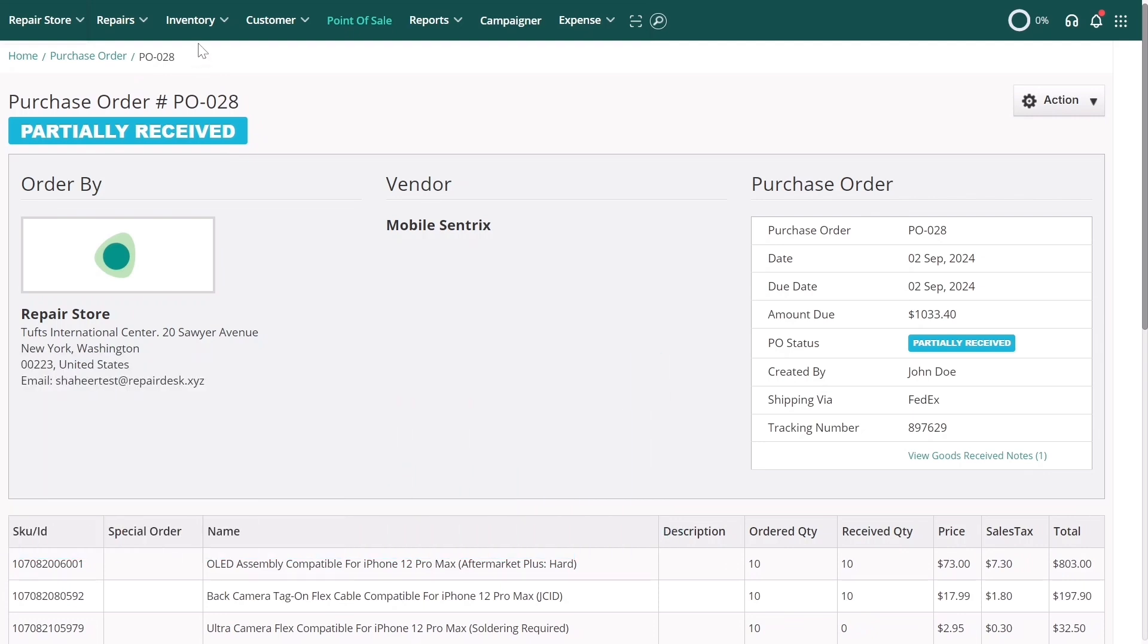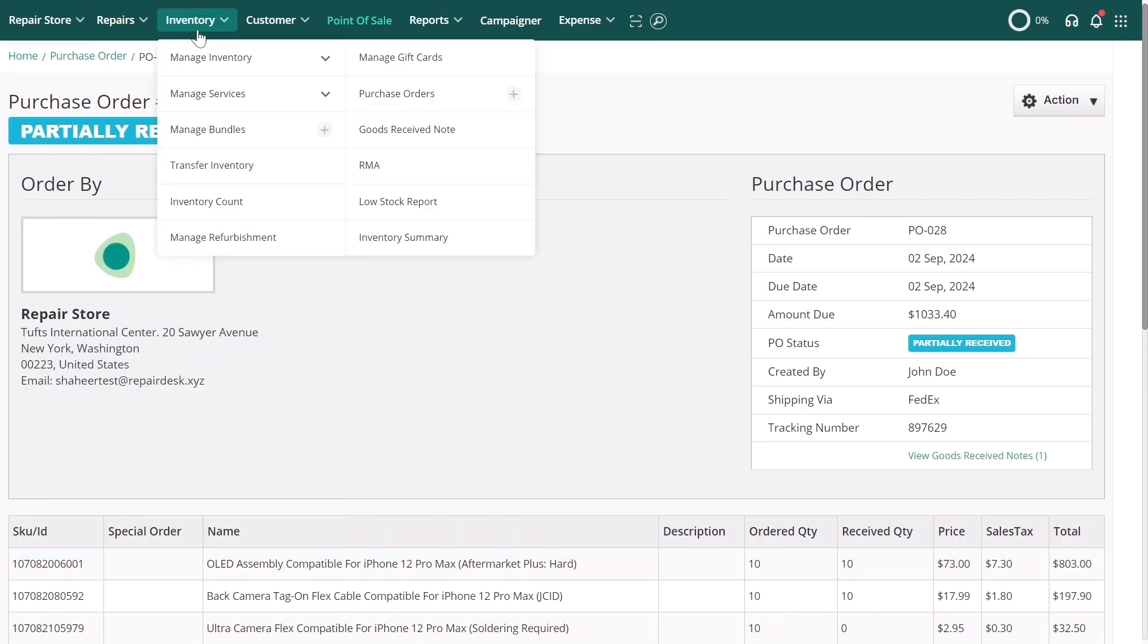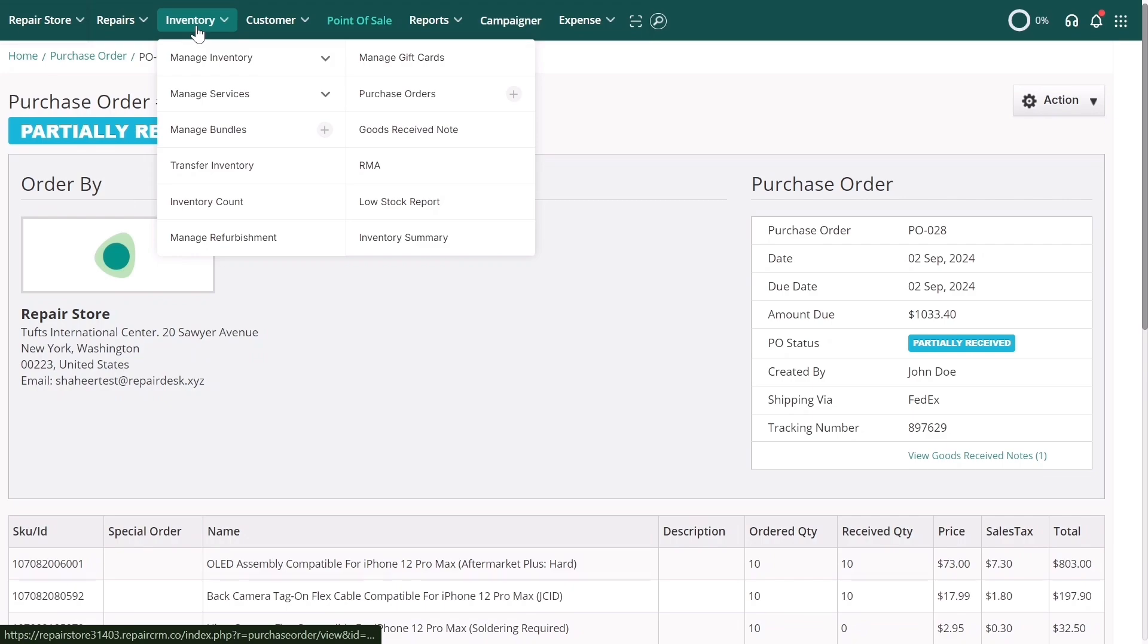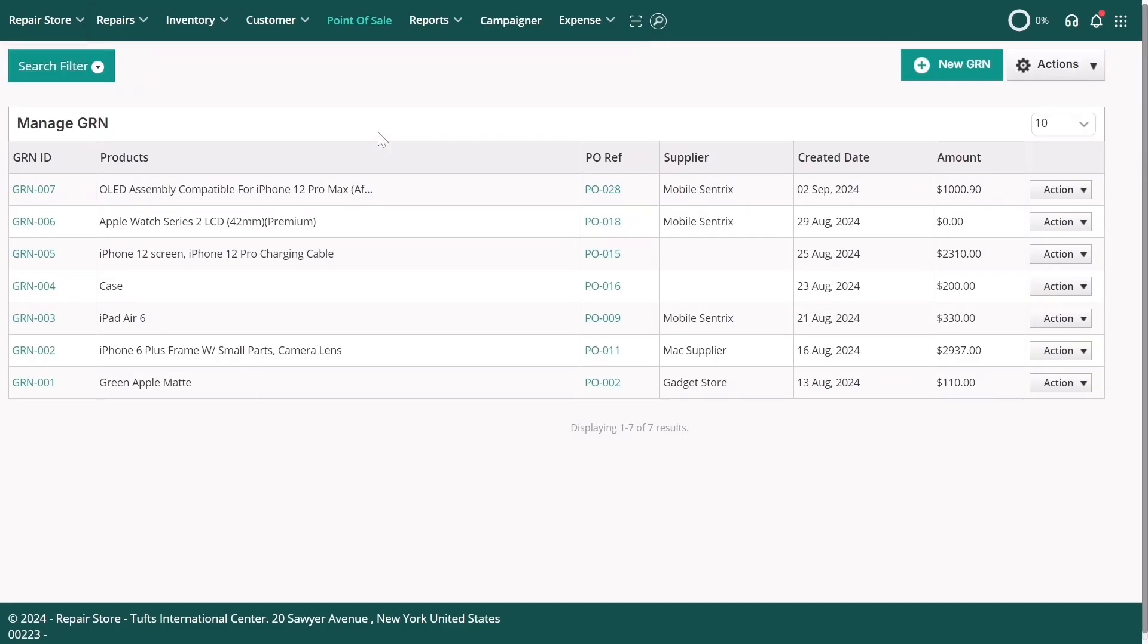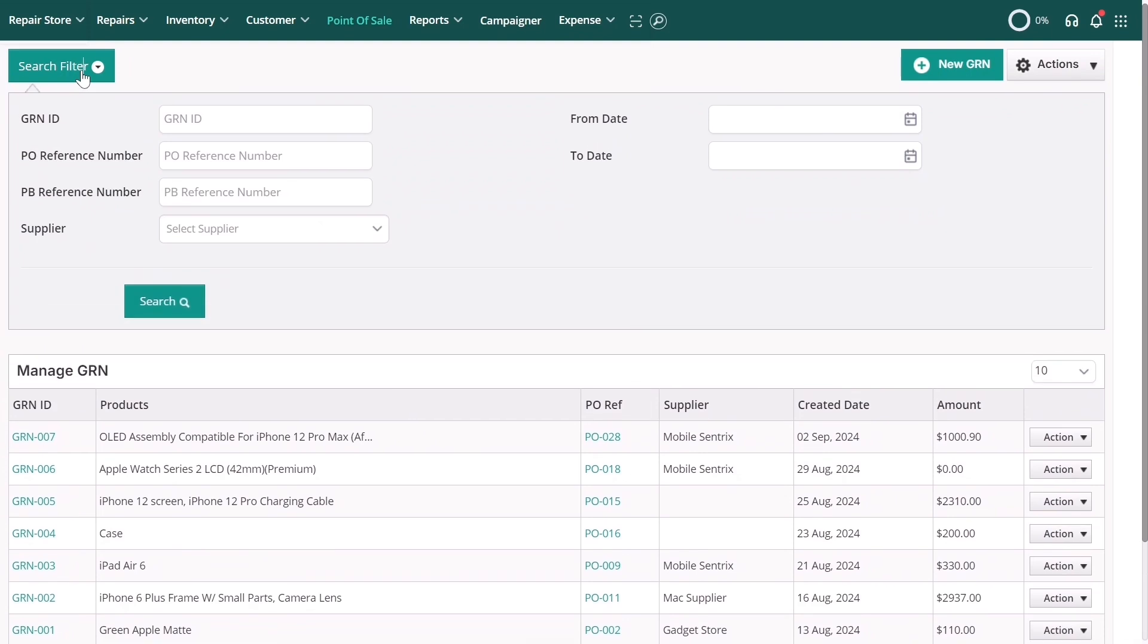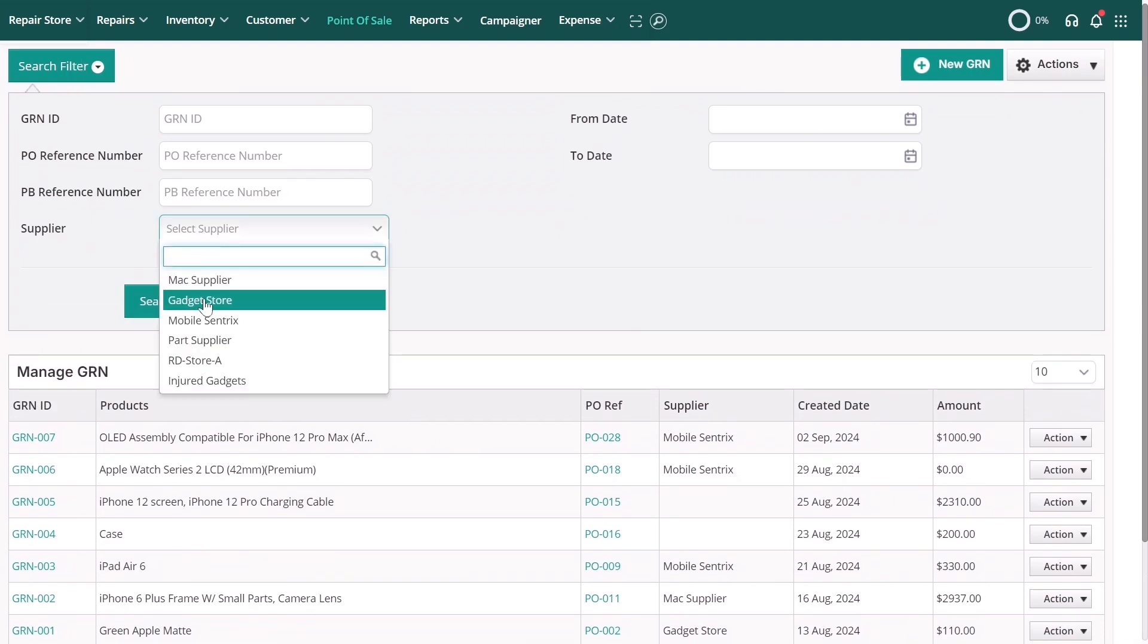To view all your Goods Received Notes, click on Inventory, and then Goods Received Notes. Here, you can use the convenient filters to search for and track all your GRNs.